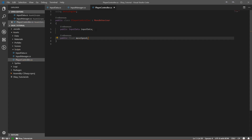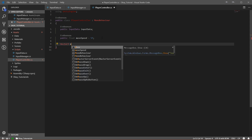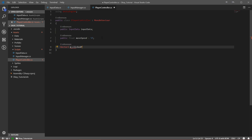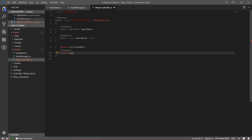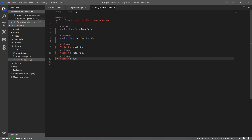We also need a few private variables. We'll need a Vector3 called m_clickedPos — this will store the position where we click our mouse. We'll need a second one for when we release it, so let's call it m_releasePos. And we'll need one more for storing the direction, so let's call it m_dir, short for direction.